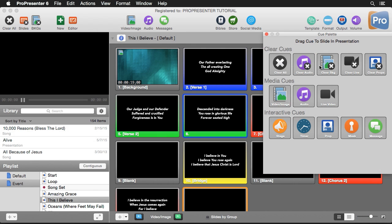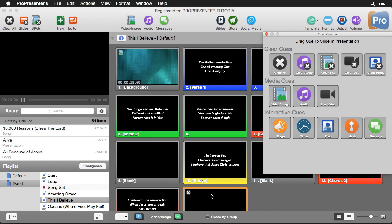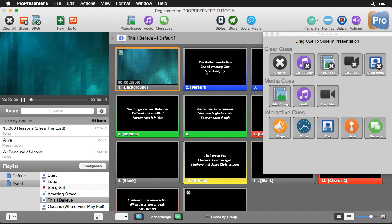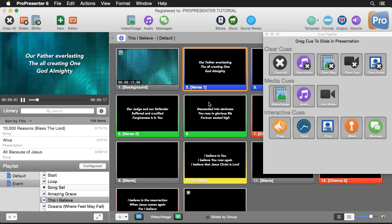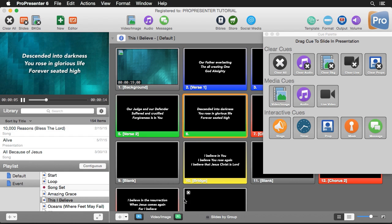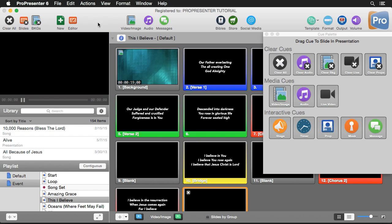This will bring up the cue palette, and you'll see that we have clear cues, media cues, and interactive cues. With clear cues, we can clear out all content, audio, backgrounds, live video, and props — which also includes messages. To add a cue to a slide, just click and drag it to any slide in your document. You'll see an icon showing that there's a cue on the slide, and when you click through to that last cue it will clear out all content, just as if you hit the Clear All button in the toolbar.